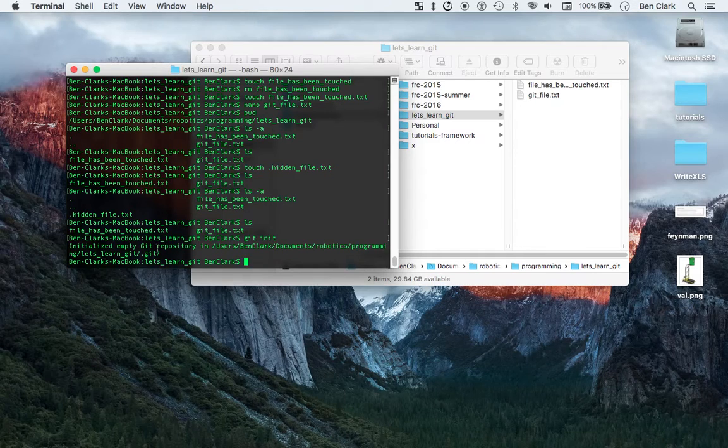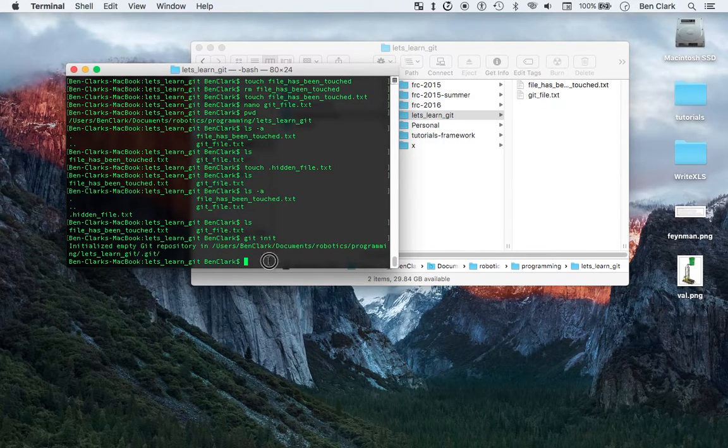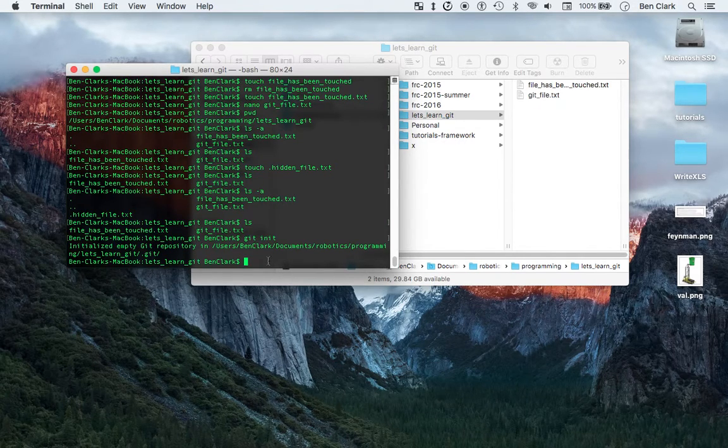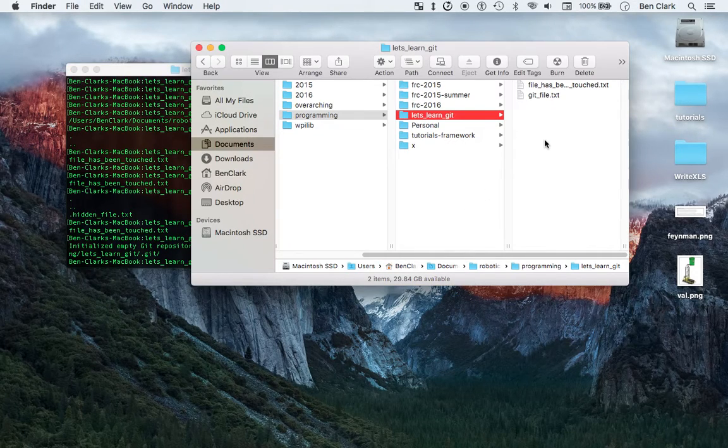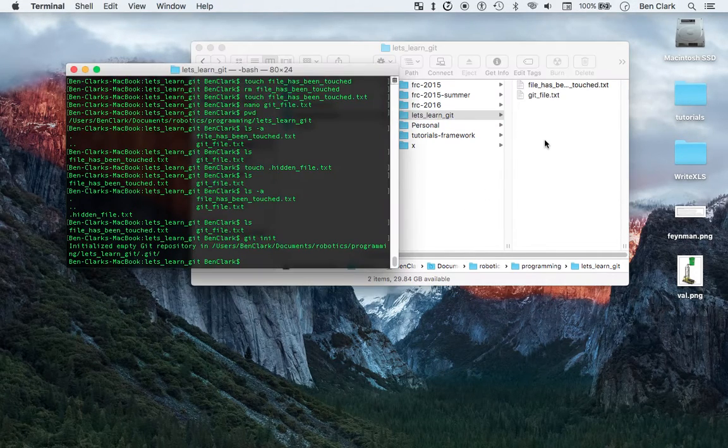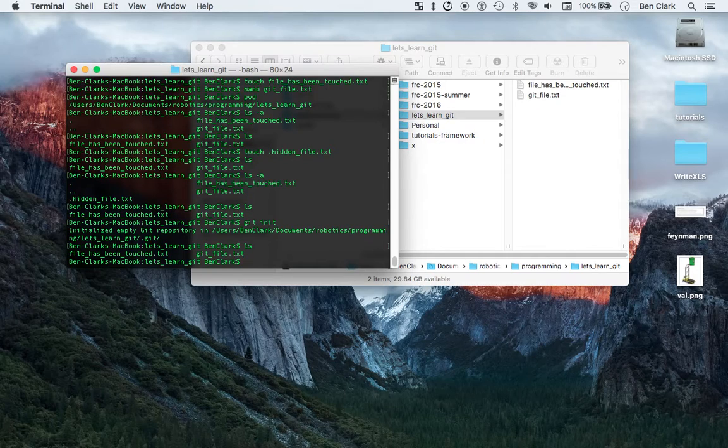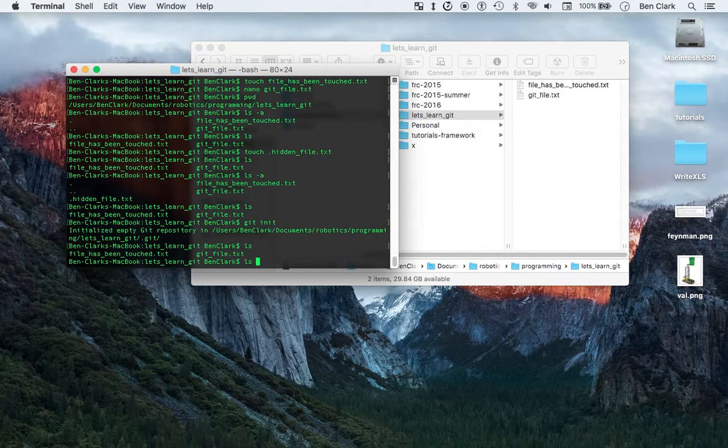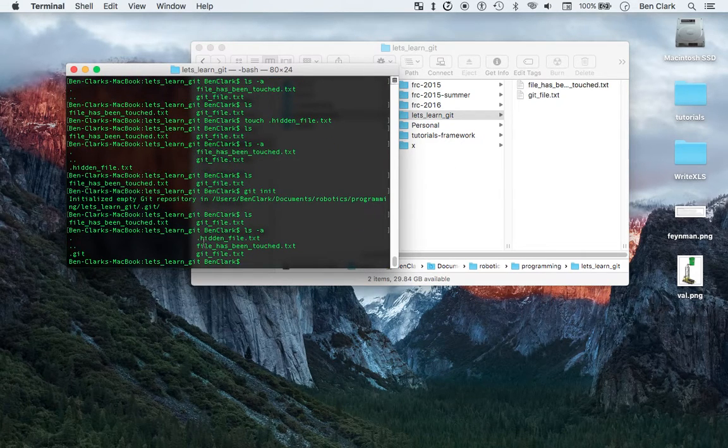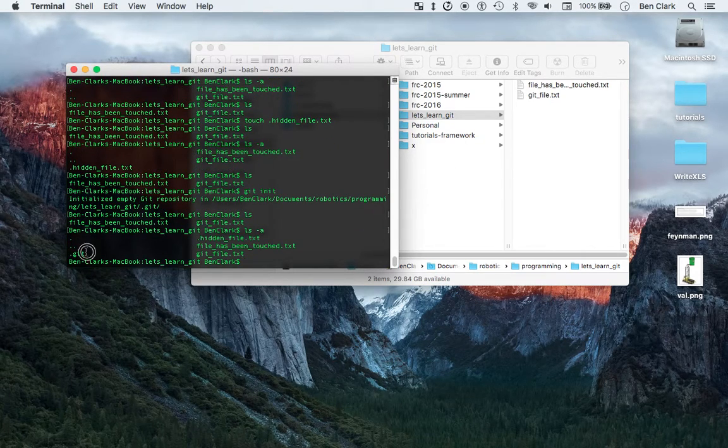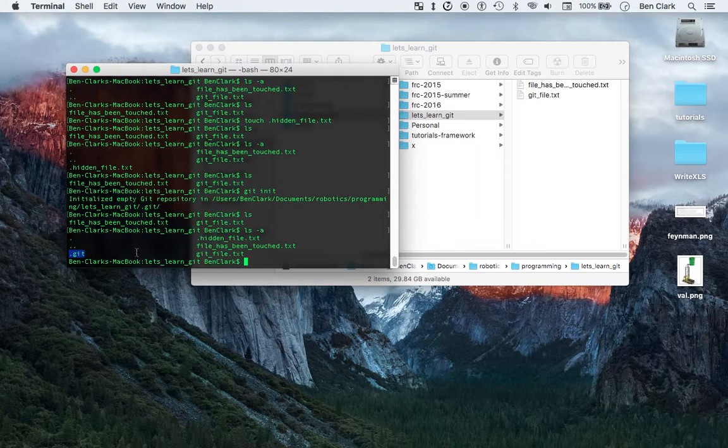Boom. Initialized, empty repository. Awesome. Now let's see what's going on because it looks like nothing changed, right? Well, if I go ls, maybe nothing changed, but ls-a. Now let's take a look. We can see our hidden file is there. Now we have this .git file there.